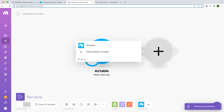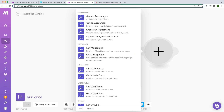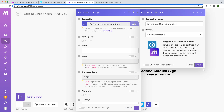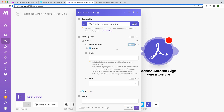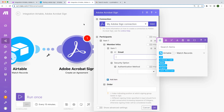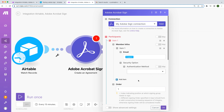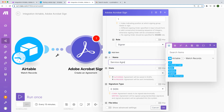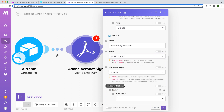Now let's set up the Adobe Acrobat Sign module. Create a connection to your Adobe account. Map an email address from Airtable. Specify the order of the signer. Select the role. Enter the name of the document. Select the document.